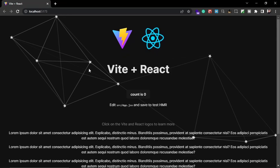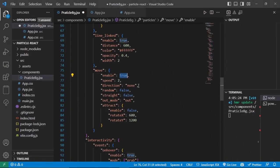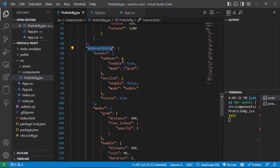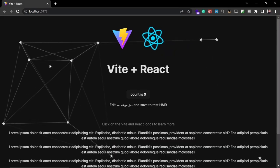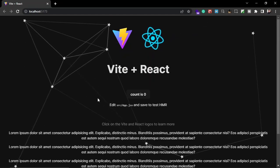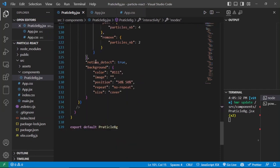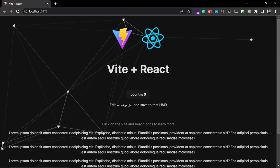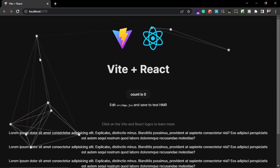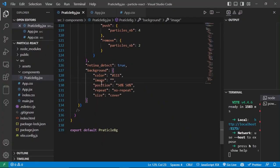Setting move to false makes the particles static — setting it back to true makes them move again. After that, interactivity defines what happens when the mouse hovers over the particles, defining what types of interaction occur. Retina detect means when a high-resolution screen is detected, Particle.js will render higher density or higher quality particles. The background property defines the background for the particles, currently black, and you can also set images as the background.